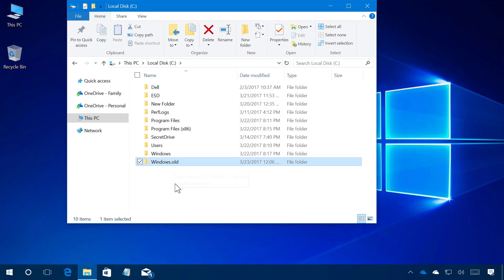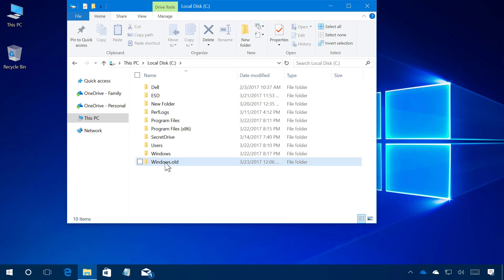It should be noted that you can only go back to a previous version of Windows 10 in the first 10 days after you install the Windows 10 Creators Update. After the 10 days, Windows will automatically delete this Windows.old folder and you won't be able to go back.